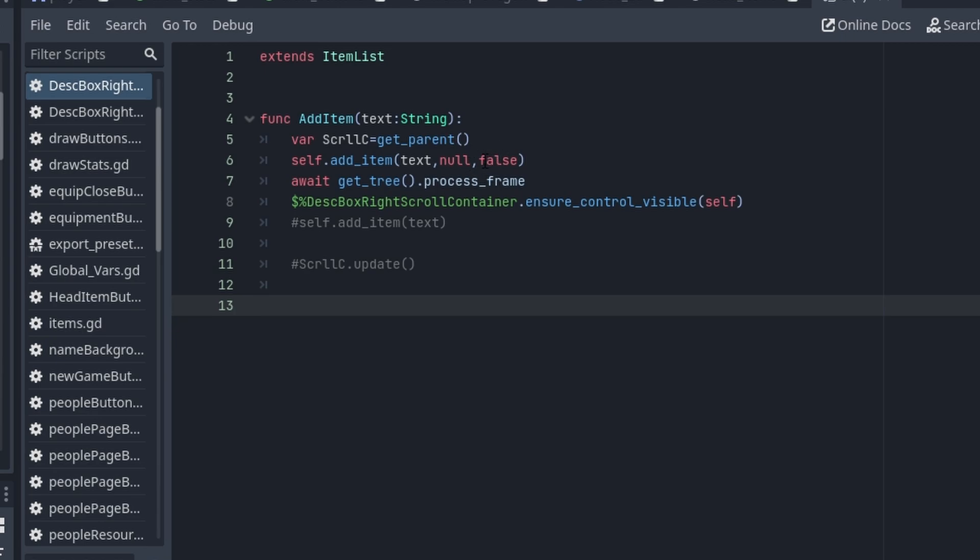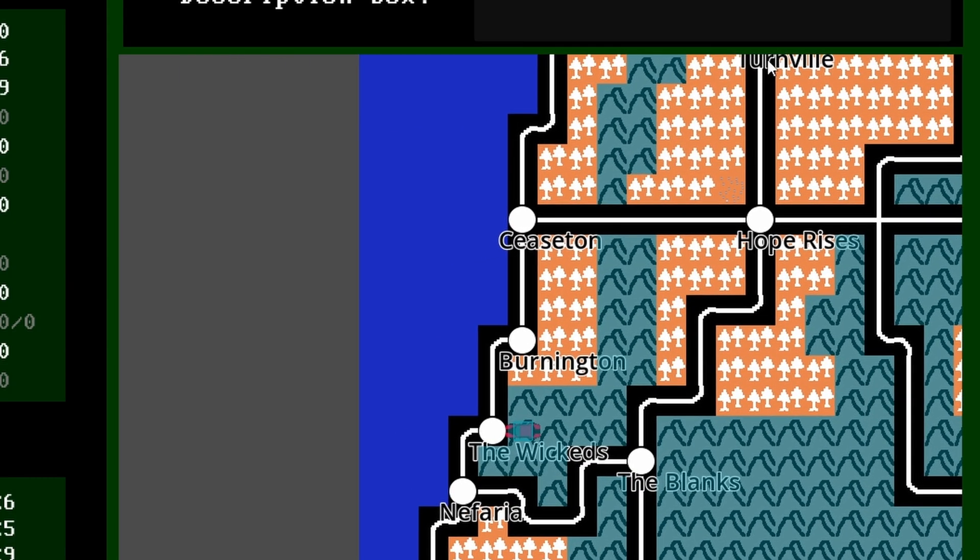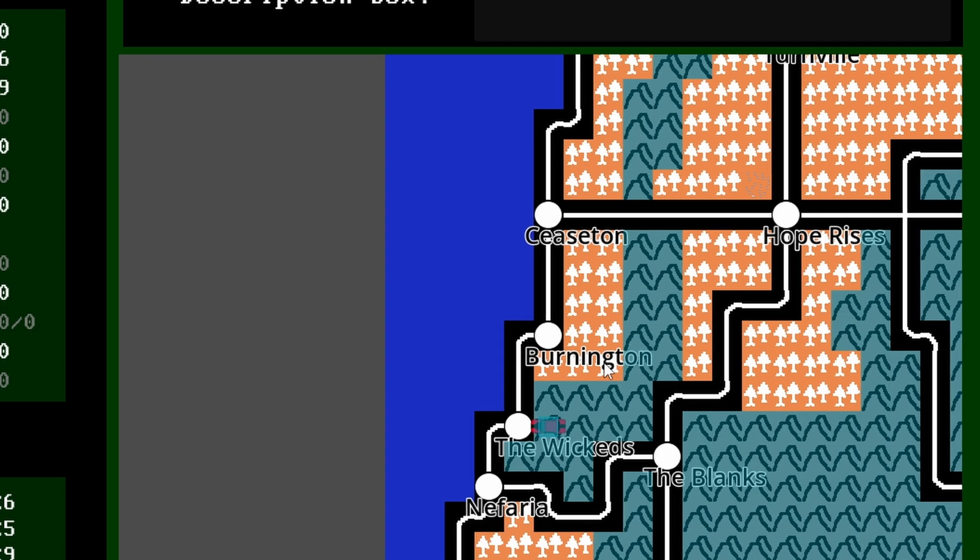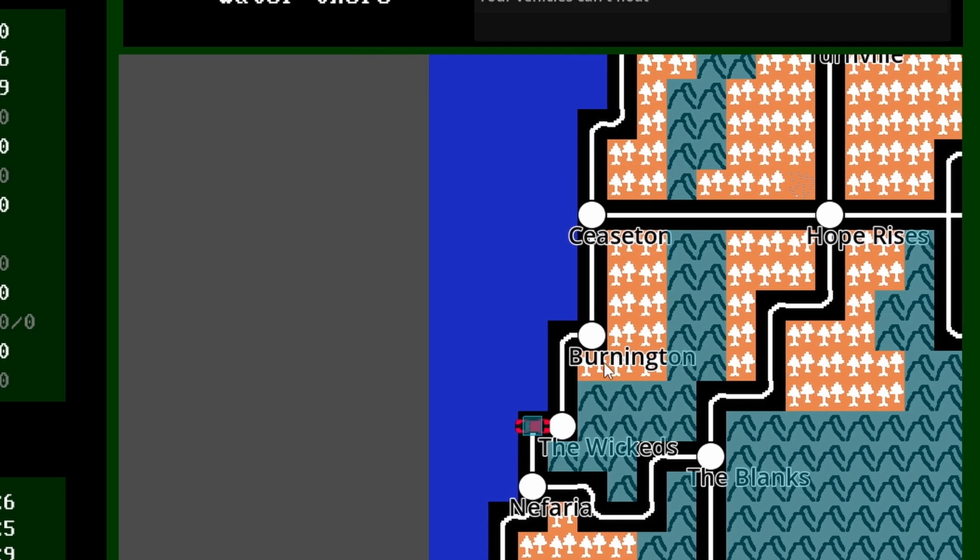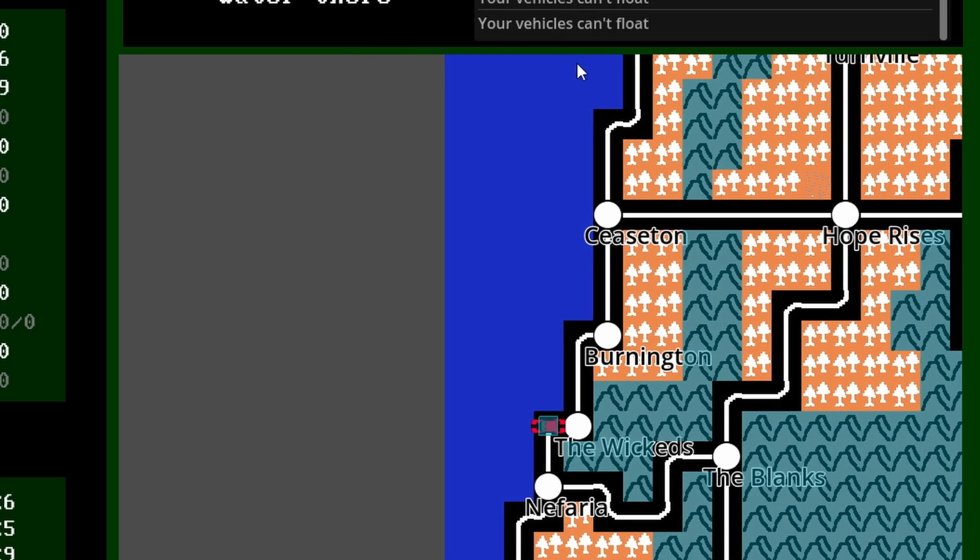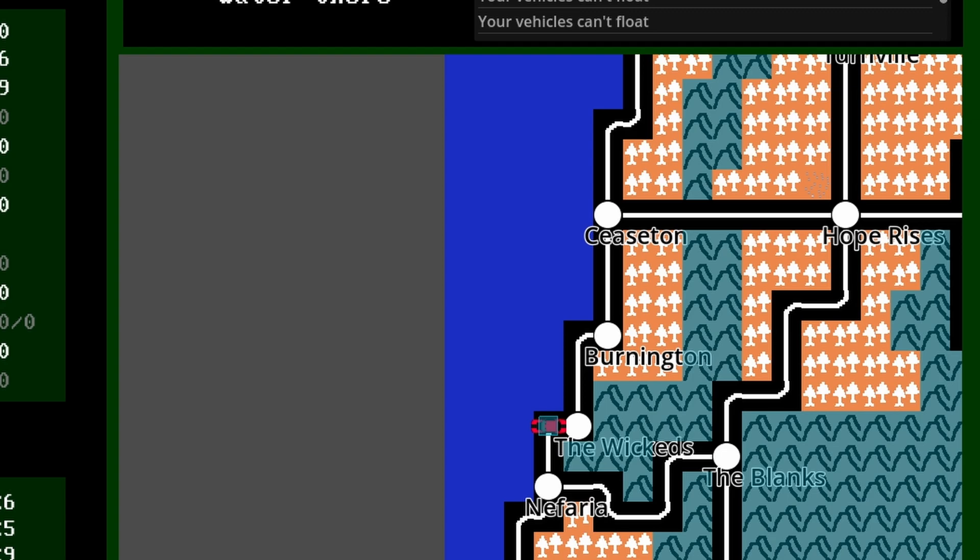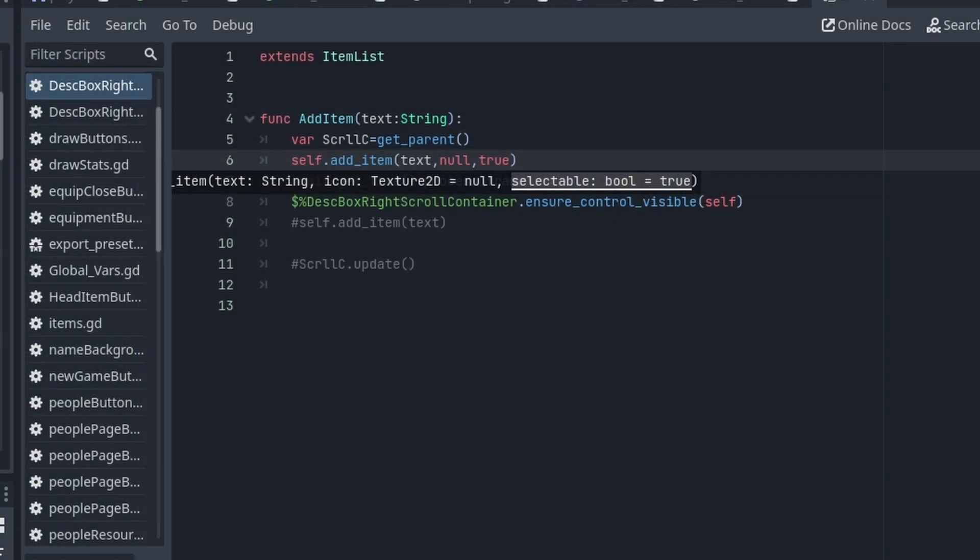I wonder what happens if I put true here. Oh yeah, I had the mouse ignoring it, so it doesn't matter.